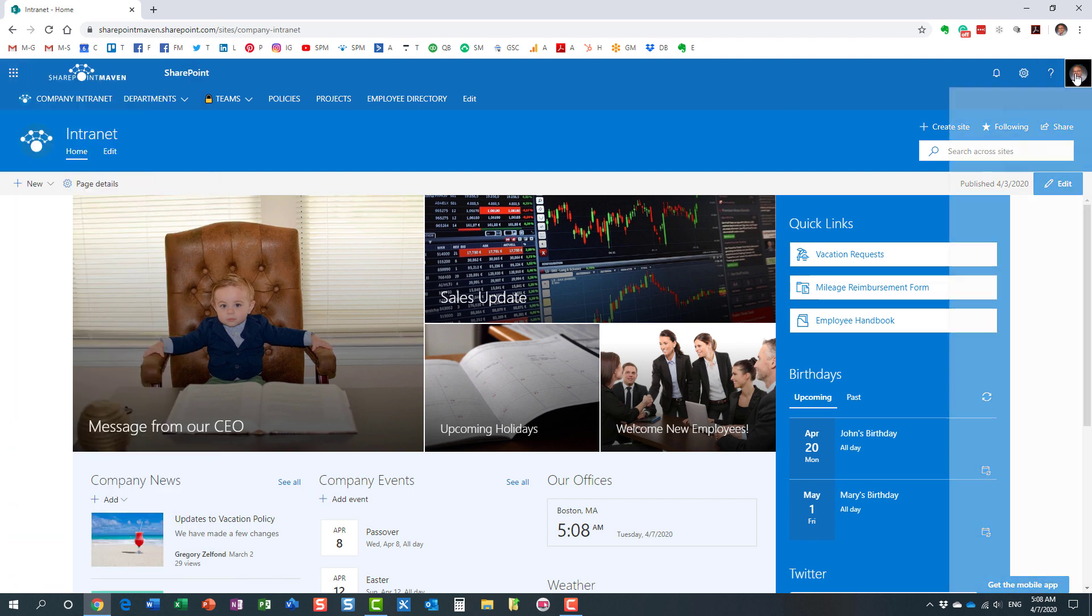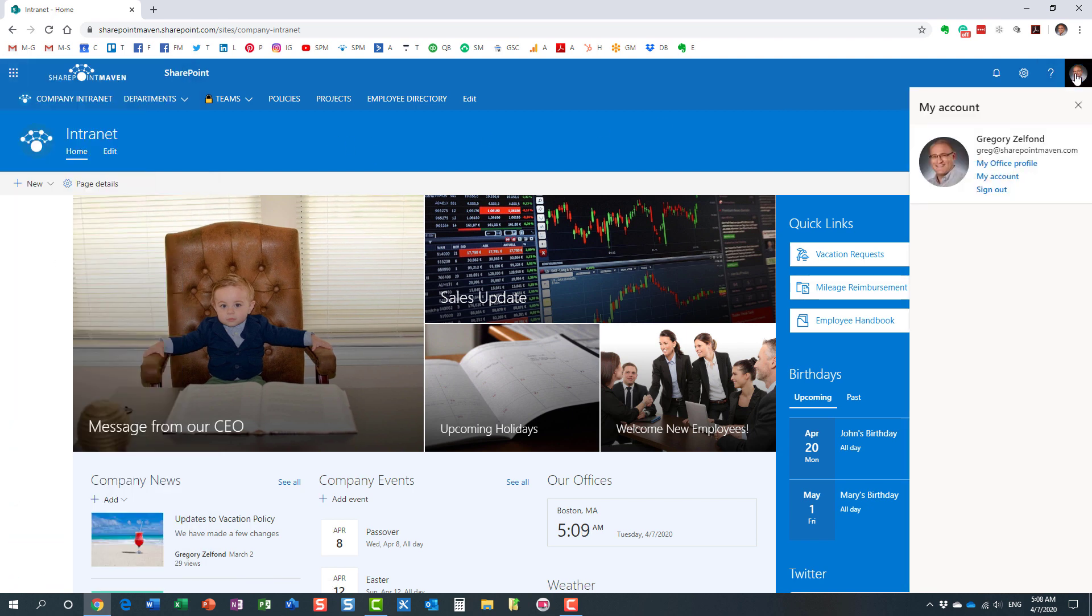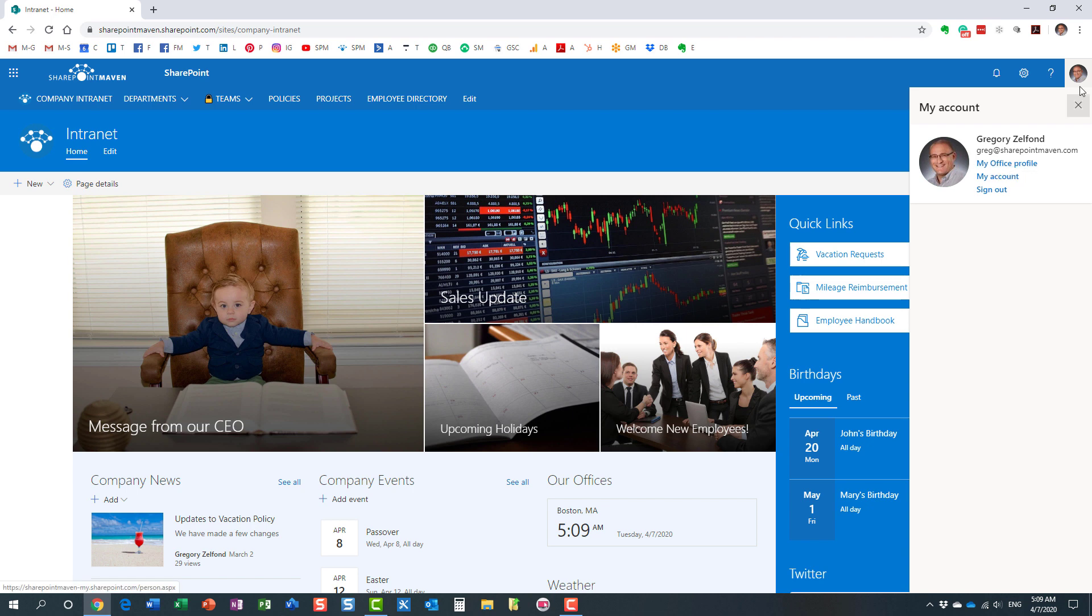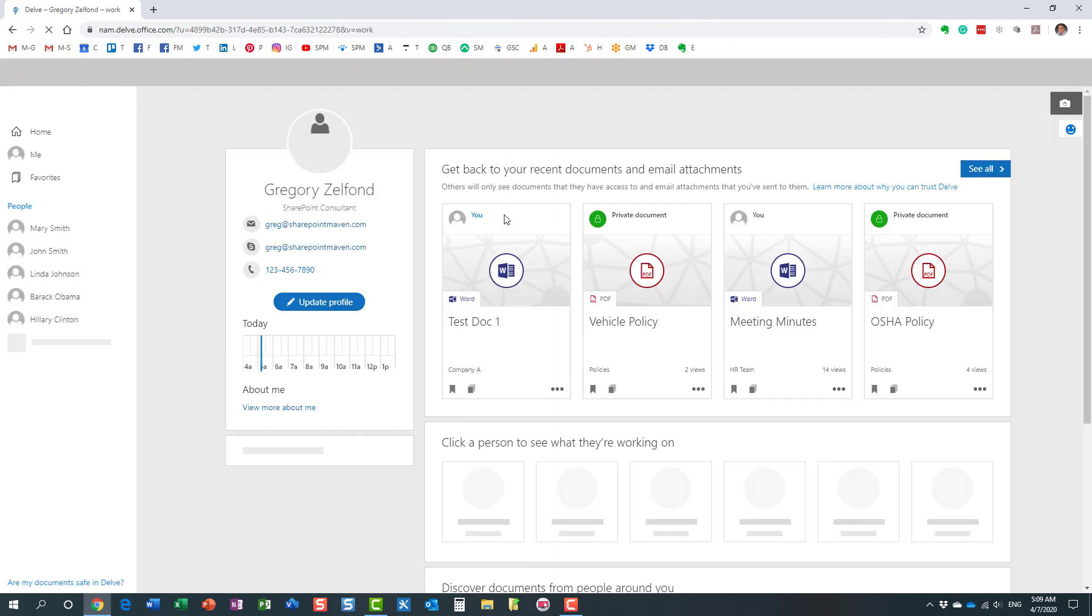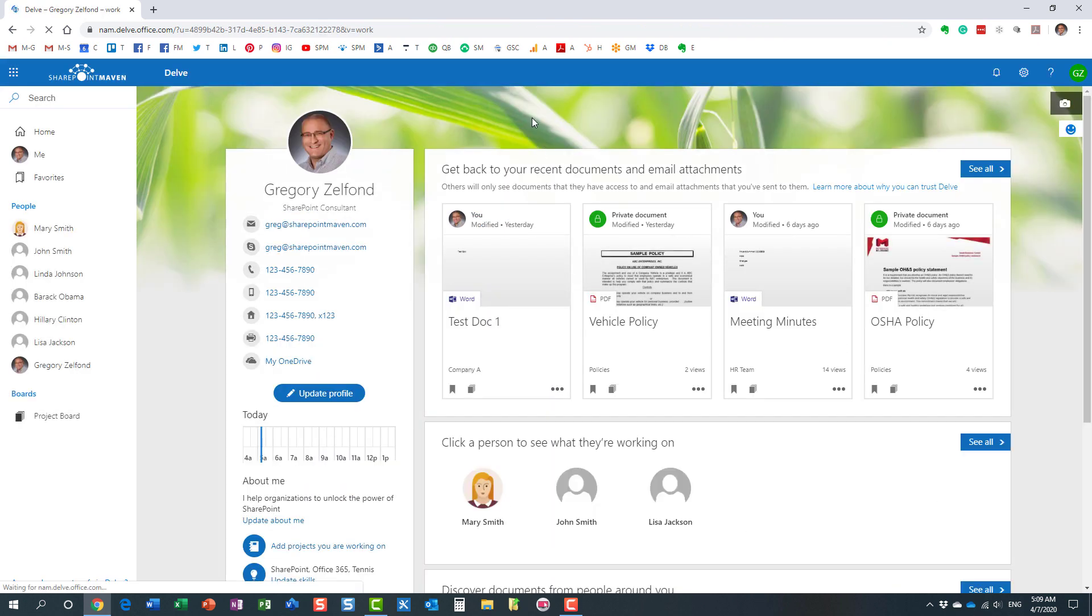Second option, you can just click on your office profile under your photo, under your picture over here, and you will navigate to your Delve profile.